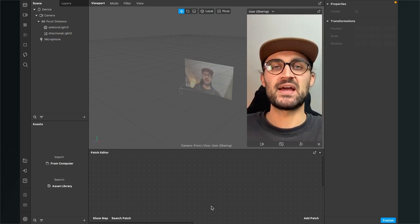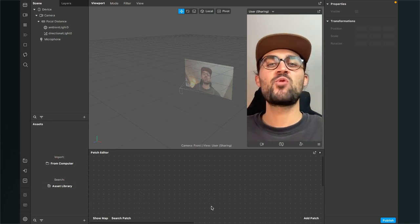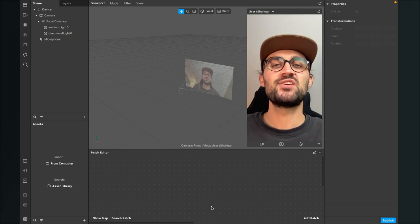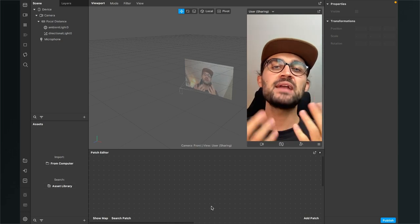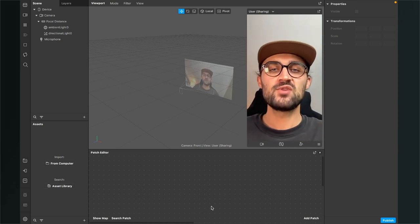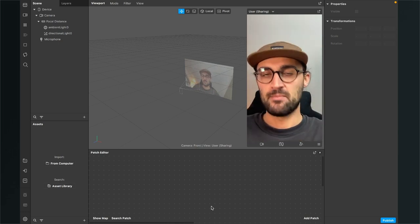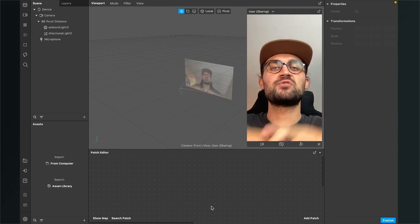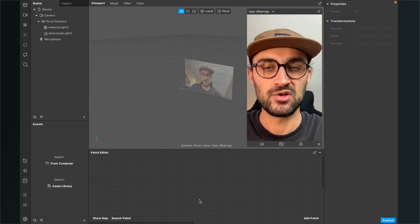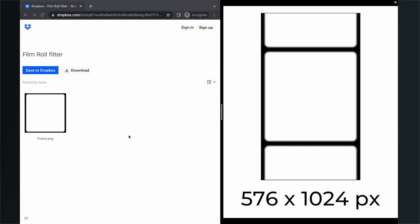Before we start the creation, make sure you have created all the assets you want to use for this filter. But of course you can also use my asset — just go to the description of this video and click on the download link. You will end up on a Dropbox page.